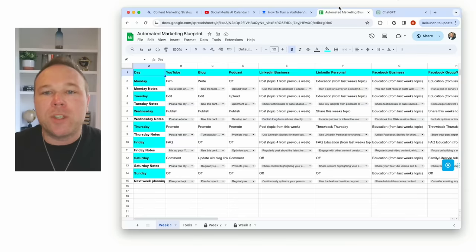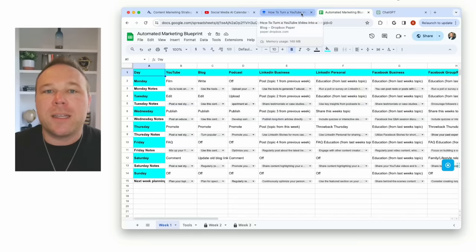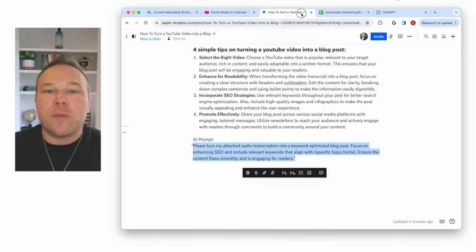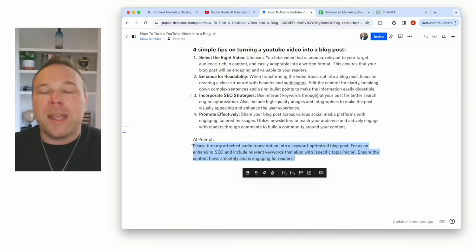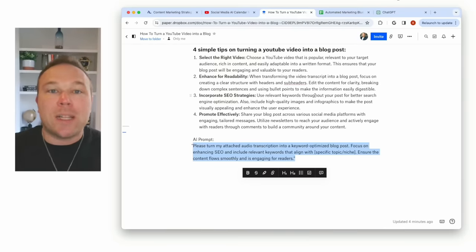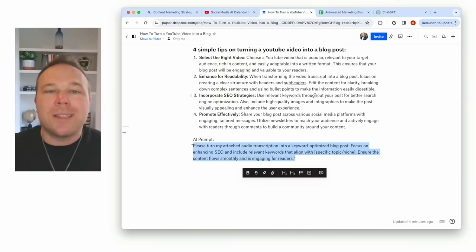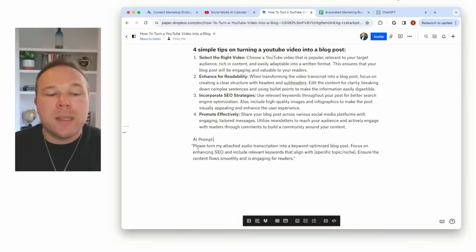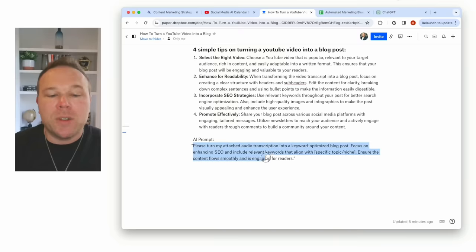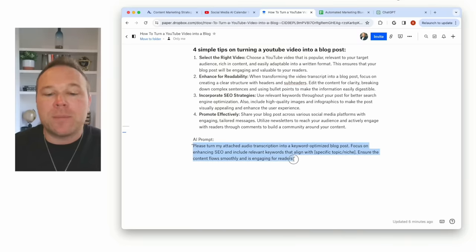So what I'm going to do is go back to our marketing plan here. And by the way, you can grab this for free in the description below and it tells you exactly what to post, how to post and when to post. And then it also gives you these AI prompts that you can use.